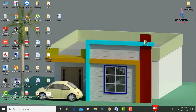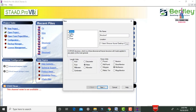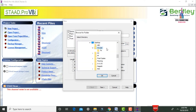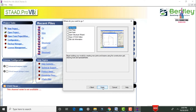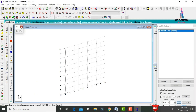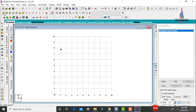Now go to STAAD Pro software and click on it. Click on new project, click on the spacing option. Give the file name as 'G plus 2 Z5' and select the location. Click on OK. Select length units as meters and force units as kilonewtons. Click Next, then Finish. The software will open and we need to keep the structure in front view.